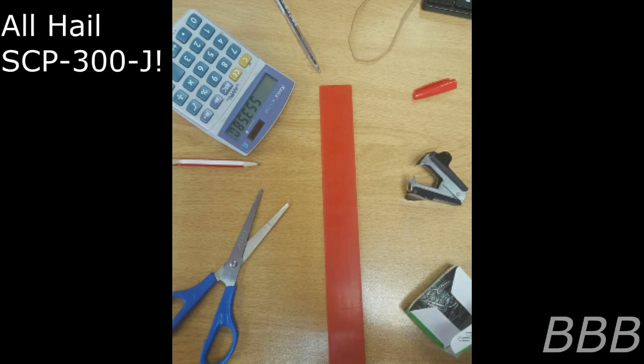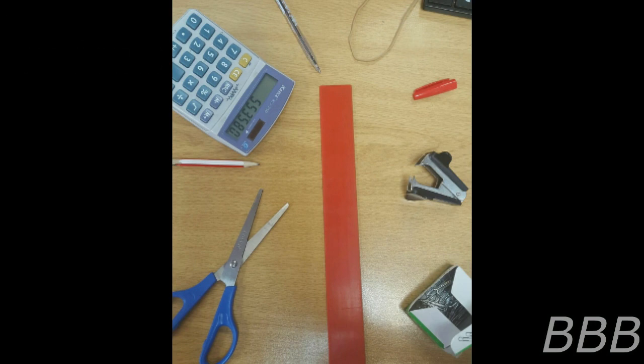Special Containment Procedures: SCP-300-J is to be kept in a locked containment box in storage. Level 2 researchers are permitted to worship - I mean test - SCP-300-J for site-directed discretion.